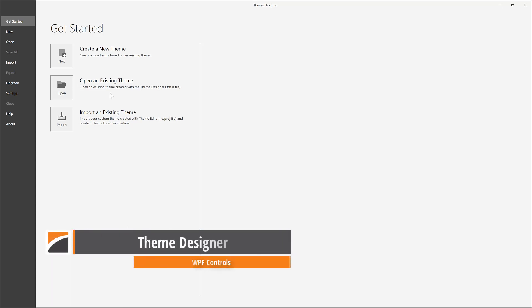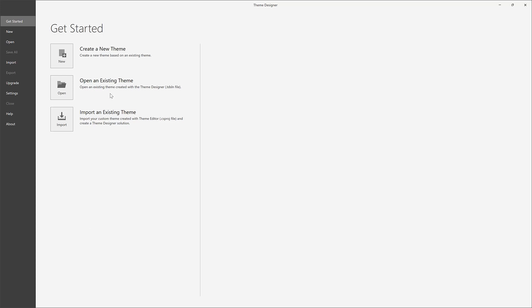The WPF Theme Designer allows you to customize themes for our controls quickly and easily. In this video, I'll create a new Excel-inspired theme based on the Office 2016 Colorful theme.